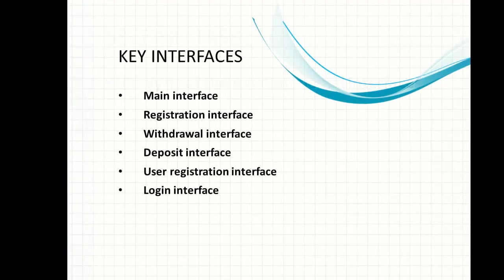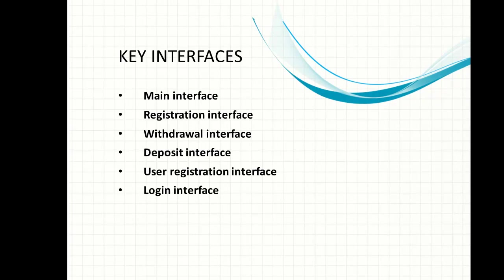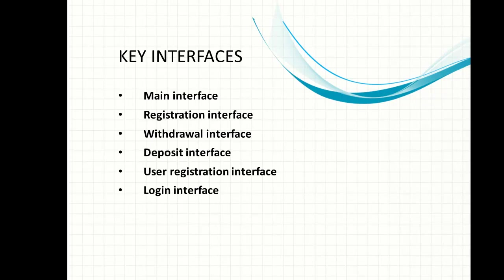We have the key interfaces which are the interfaces we are going to design for this application. The first interface is the main interface. The main interface will contain all other interfaces. All other interfaces will be attached to and run on the main interface. For every program you always have the main interface where other interfaces will run on.